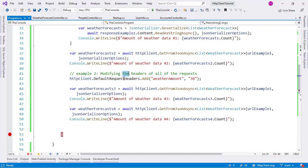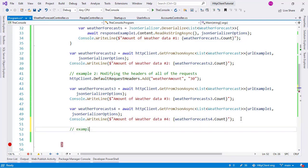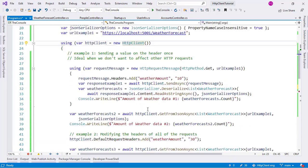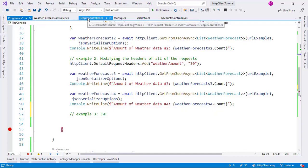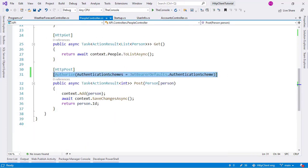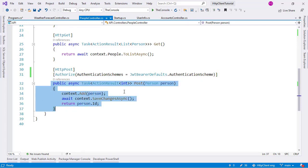Why is that useful? Because there are times when you want to send a specific value in every single HTTP request. One example of that is JSON web tokens. With JSON web tokens, you can authenticate your users so that after they provide an email and password, or whatever login mechanism you use, you can provide them a token that proves who they are. Here in the People controller, I added an Authorize attribute, which means only authorized users will be able to use this endpoint.